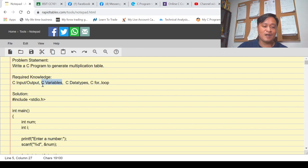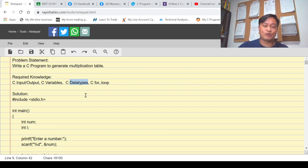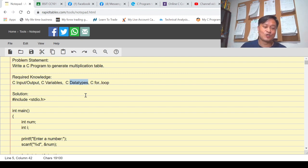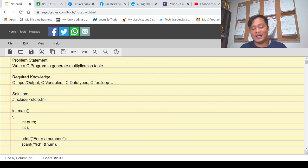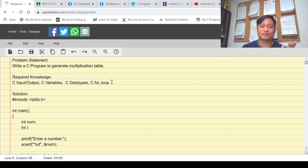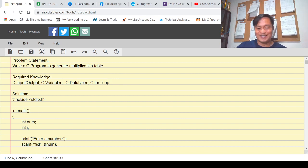You also need to be knowledgeable about variables in C, because in C programming if you don't declare variables at the top of the program you cannot create programs. You also need to know the rules for declaring variables and the data types — integer, character, float, and so on. To create a multiplication table we will be using a for loop. There are four types of loop statements: nested for loop, for loop, do-while, and while loop.